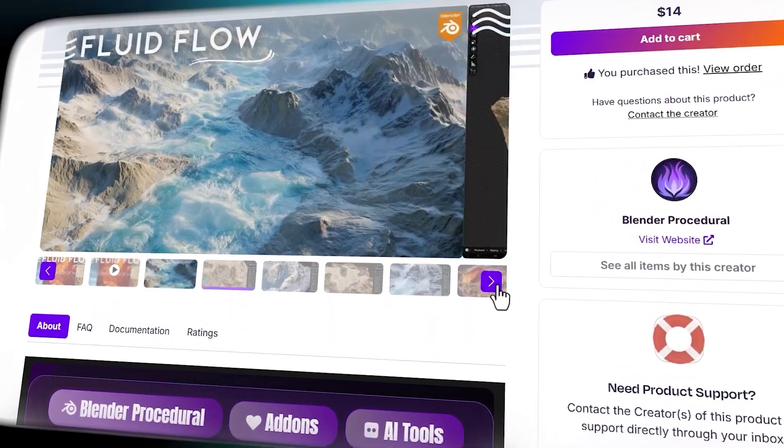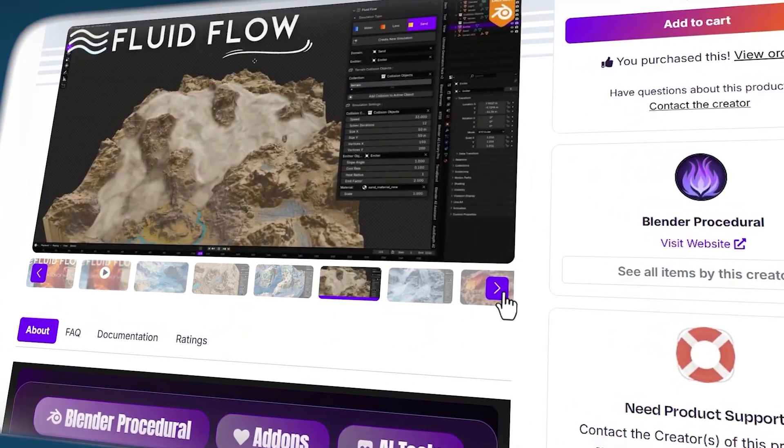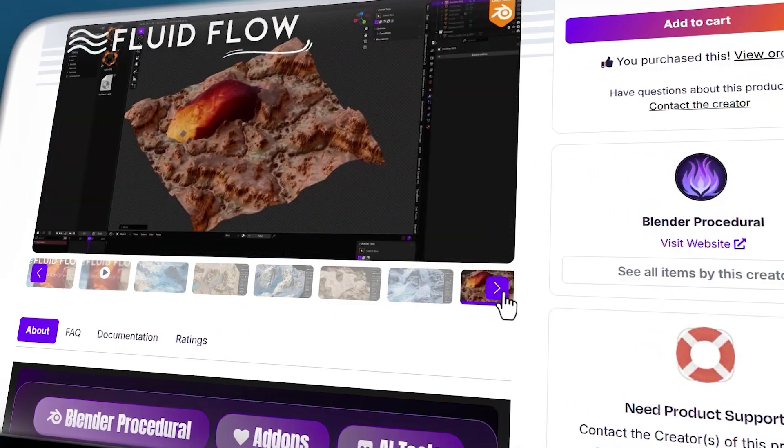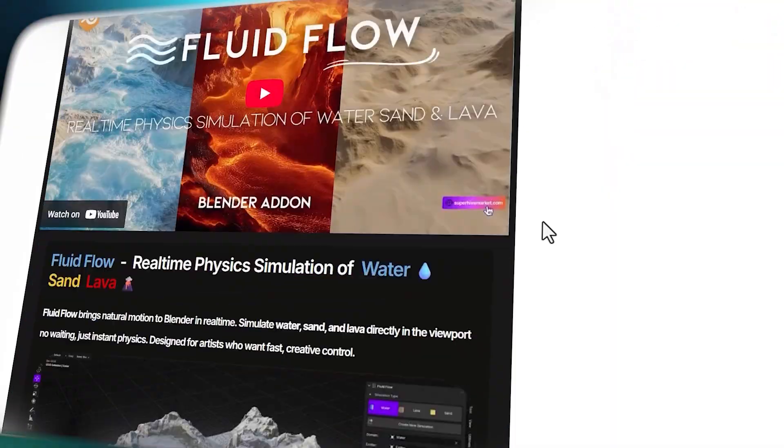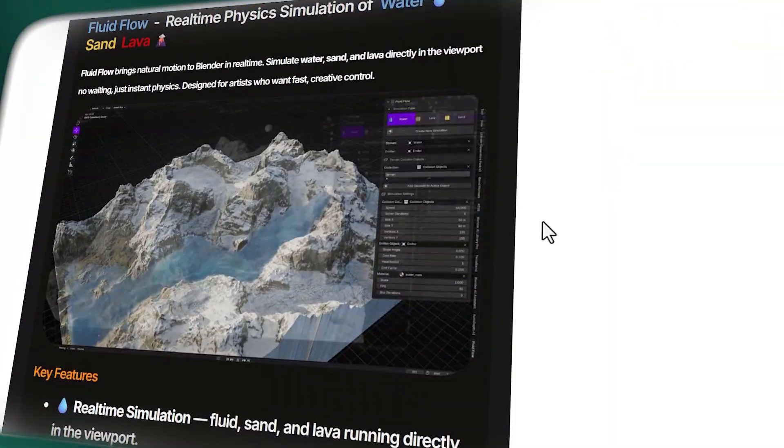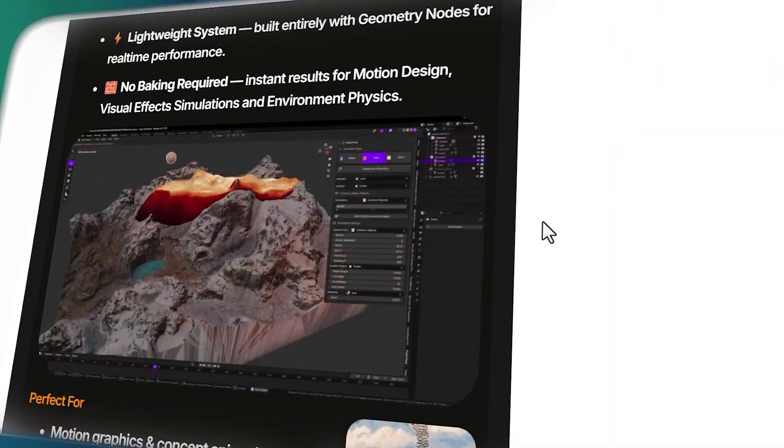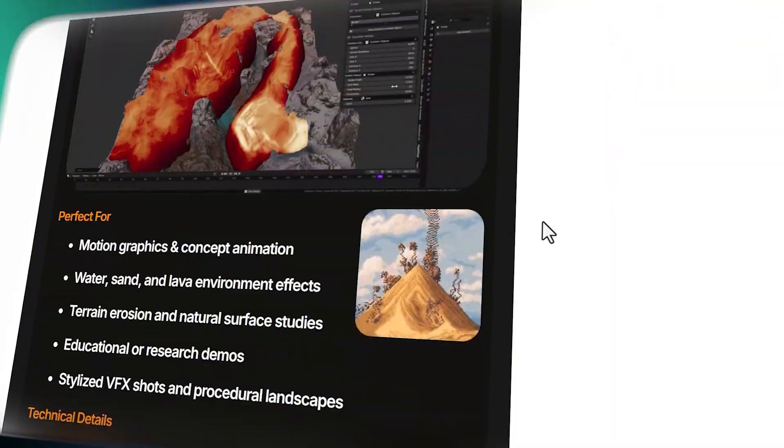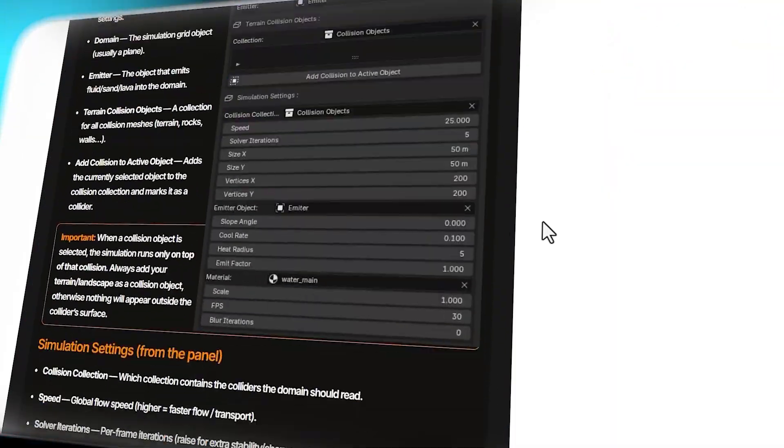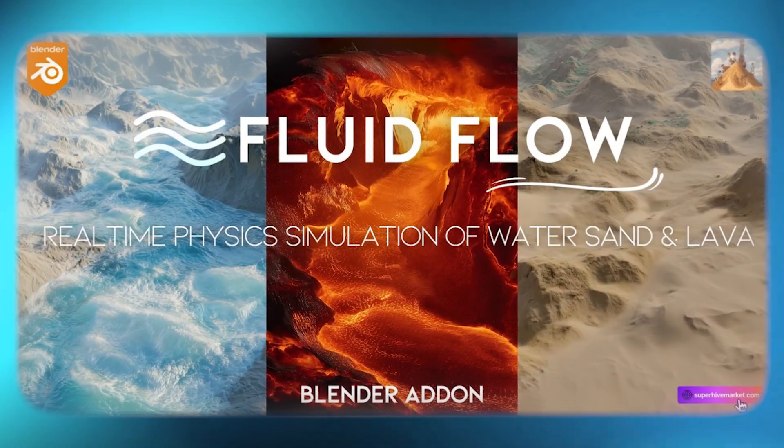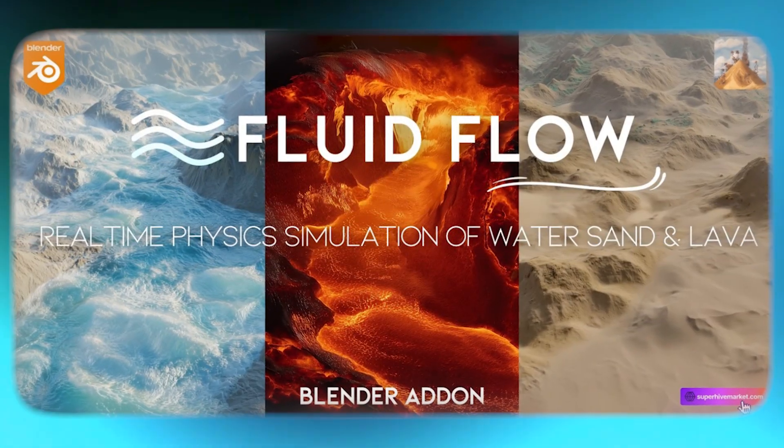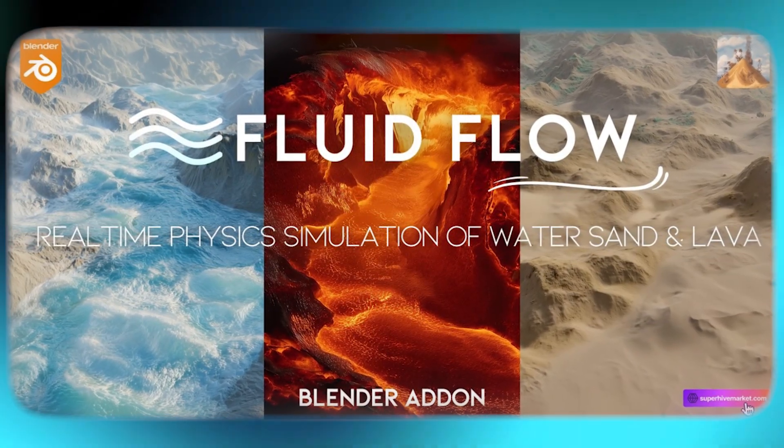Today we're going to take a look at a new Blender add-on called Fluid Flow. This one gives you real-time water, sand, and lava simulation using a custom geometry node-based solver. So let's see what Fluid Flow is all about, and how does it work.